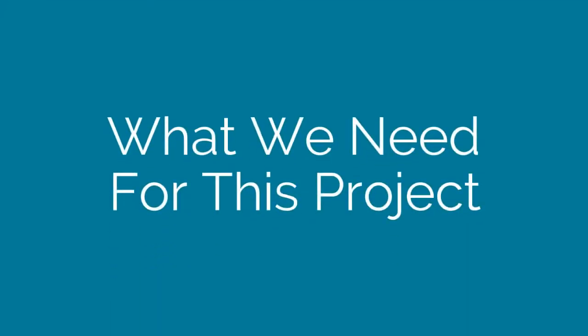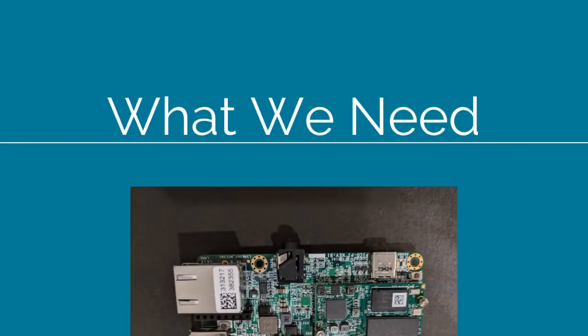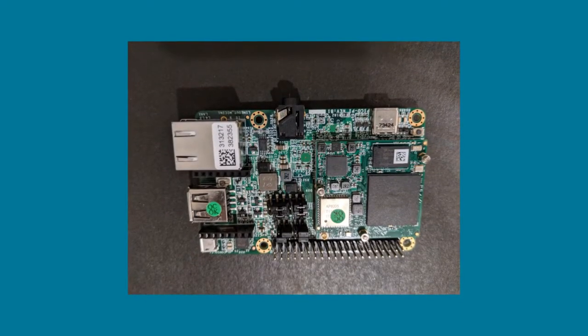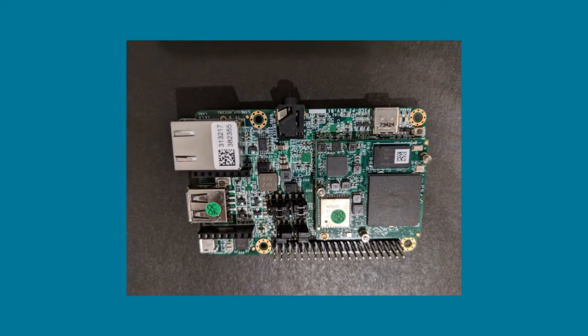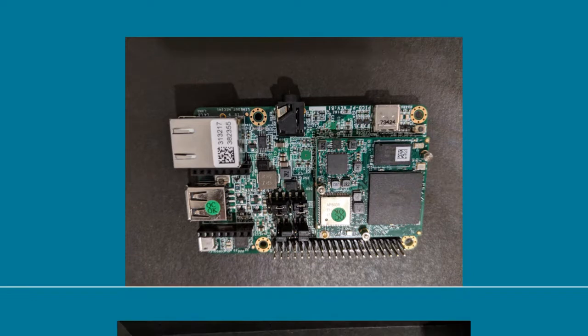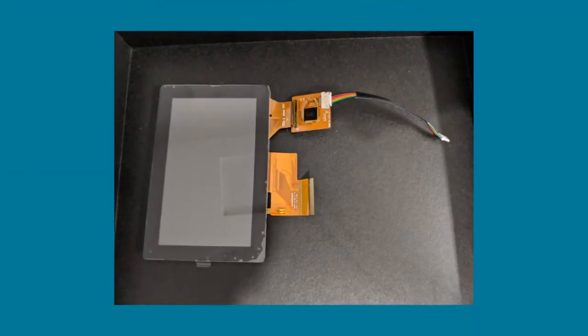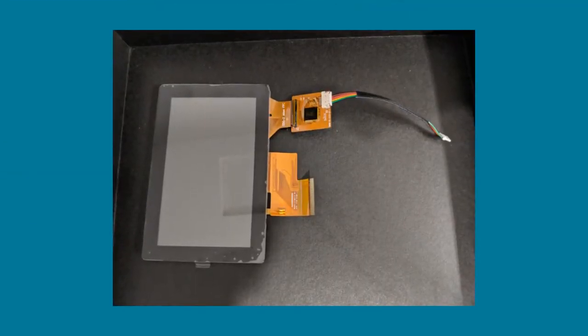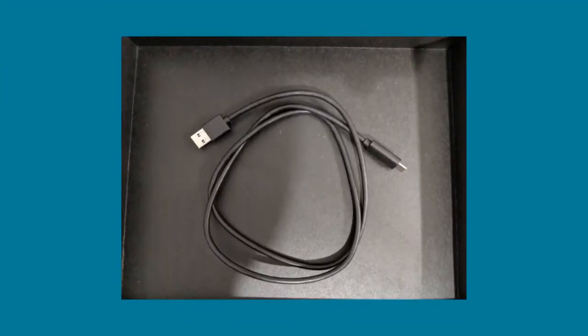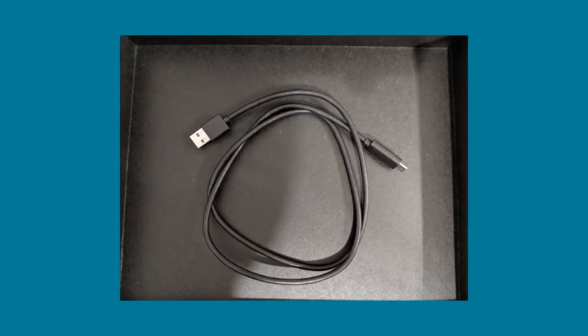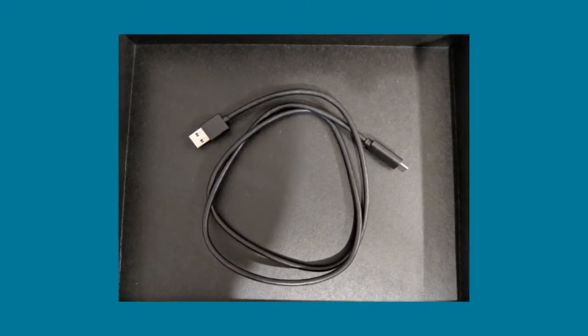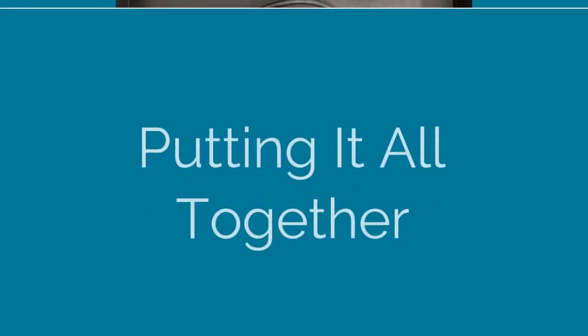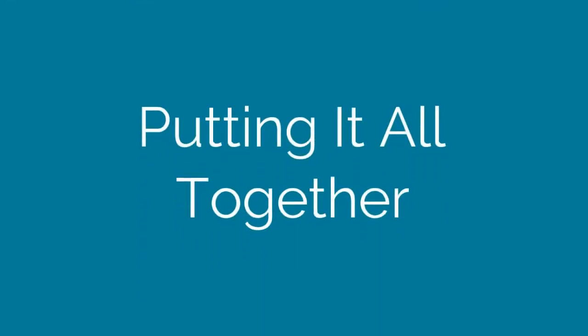We'll be using several of the components from this kit: the IMX7 board, a compatible screen, and a USB-C power cable. Now it's time to put it all together.